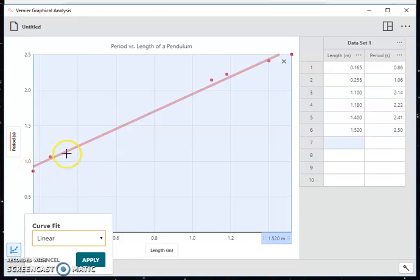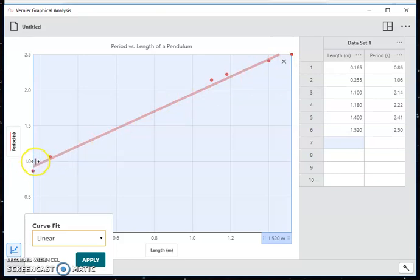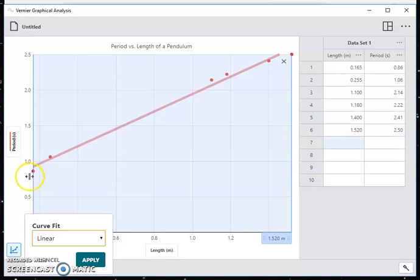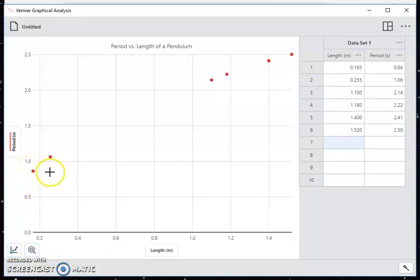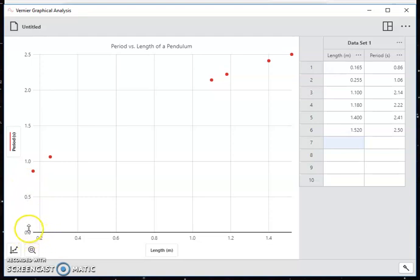To answer that question, we need to understand what the intercept of a graph represents. Now in math, you learn that the intercept is where this line or curve fit crosses the vertical axis. So the value here, it looks like it's about 0.9 or so. But to understand the meaning of the intercept, we need to ask ourselves, in terms of the pendulum, what would that represent? Well, that would represent, as the length gets closer and closer to 0, does the period get closer and closer to 0.9 seconds? And that does not make sense.